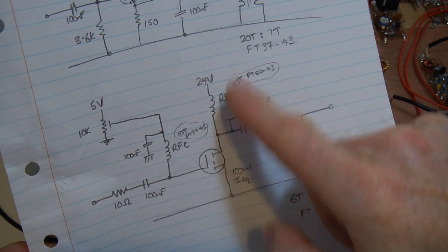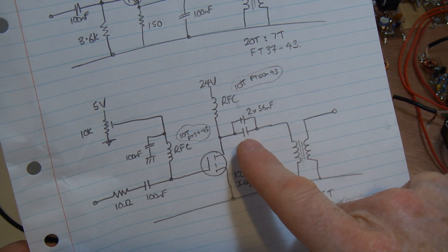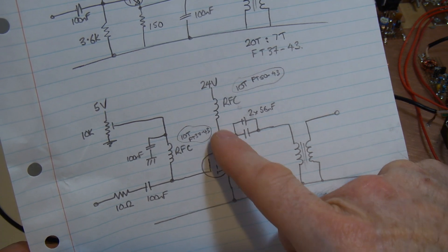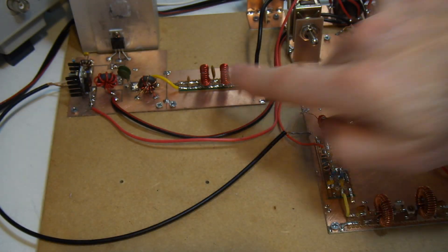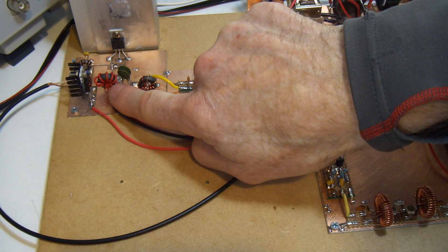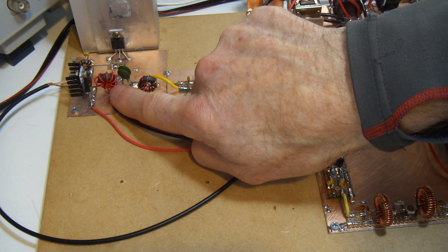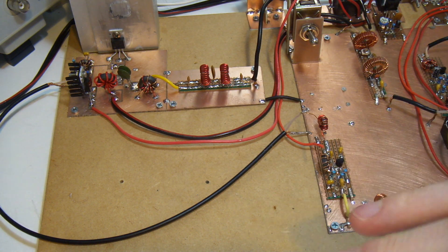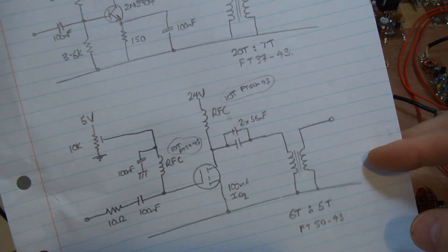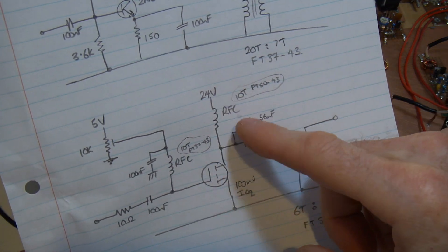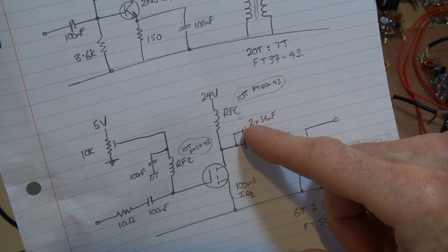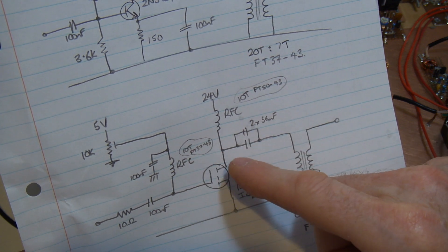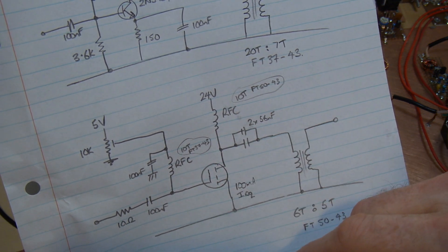In the output circuit, a subtle change there. So, now running straight into an RFC. In this particular case, the RFC is 10 turns on an FT50-43. So, same material but a larger diameter. And my thinking there was, you know, potentially more current to minimize any potential for overheating the core. I'd just go for a slightly larger size.